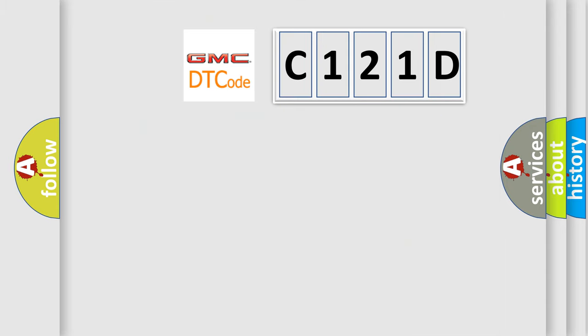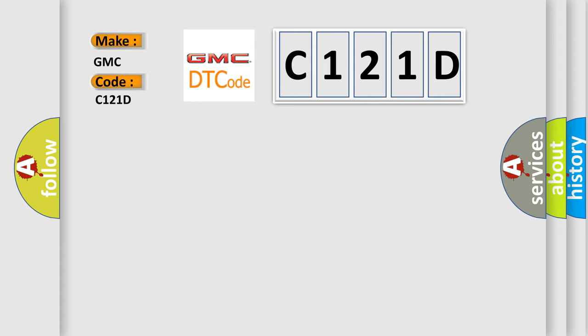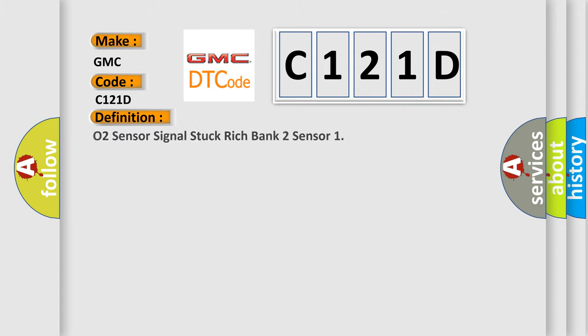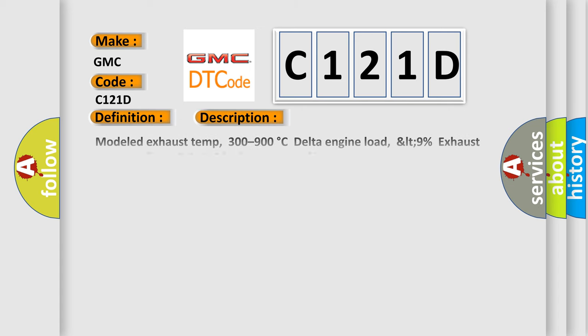So, what does the diagnostic trouble code C121D interpret specifically for GMC car manufacturers? The basic definition is O2 sensor signal stuck rich bank 2 sensor 1. And now this is a short description of this DTC code.